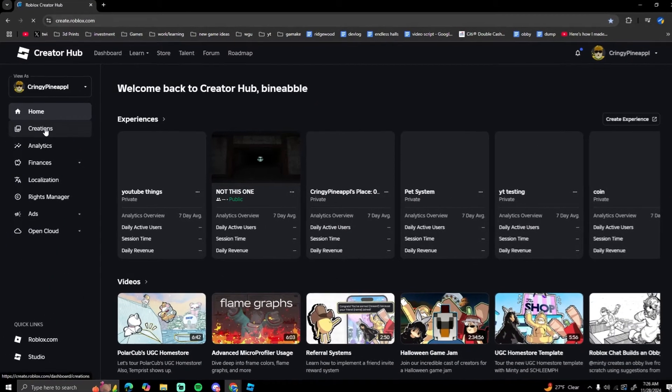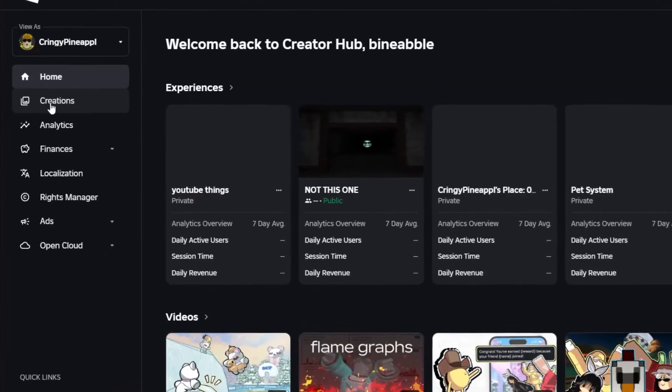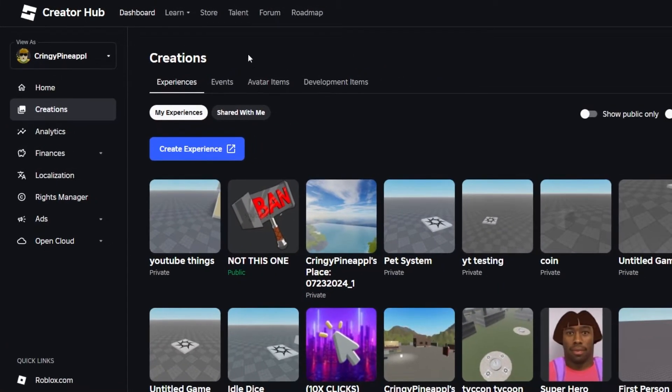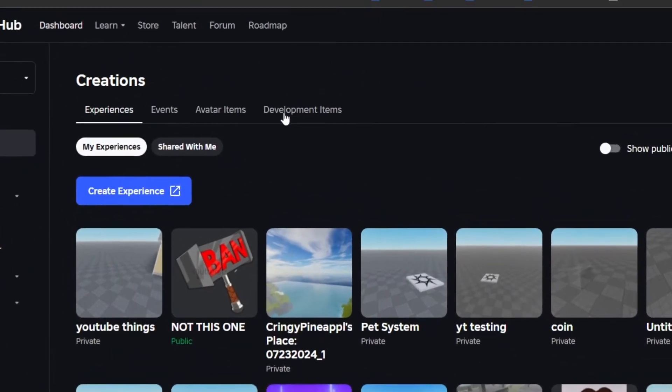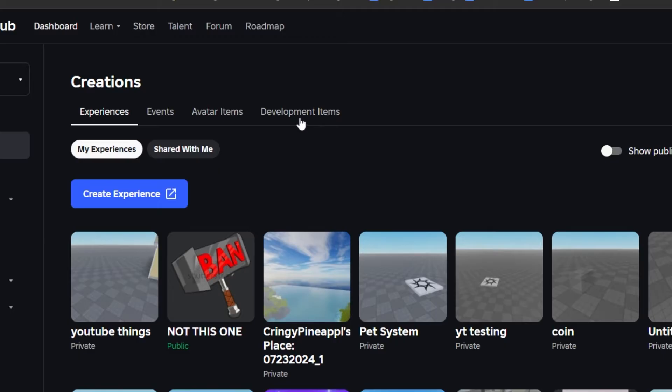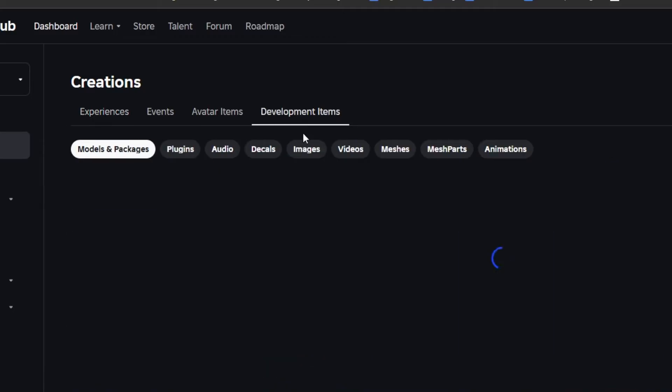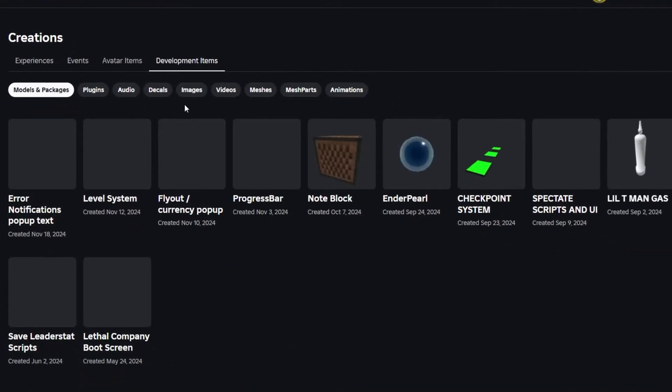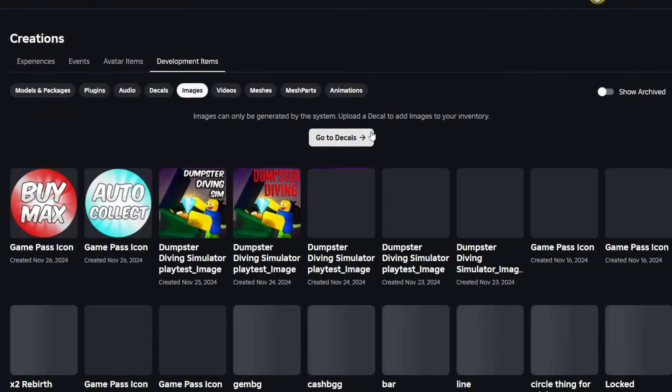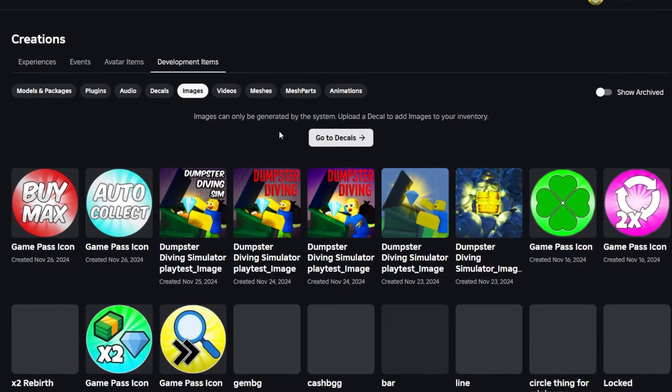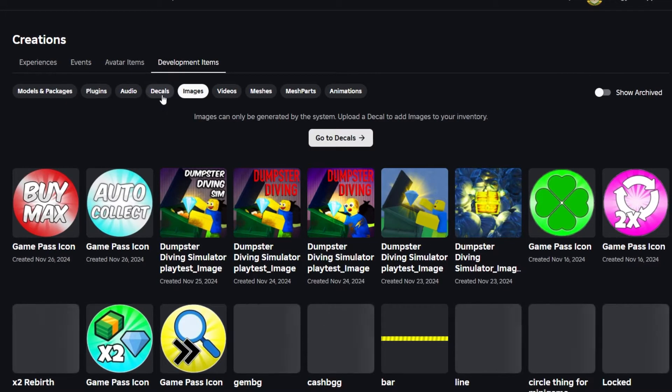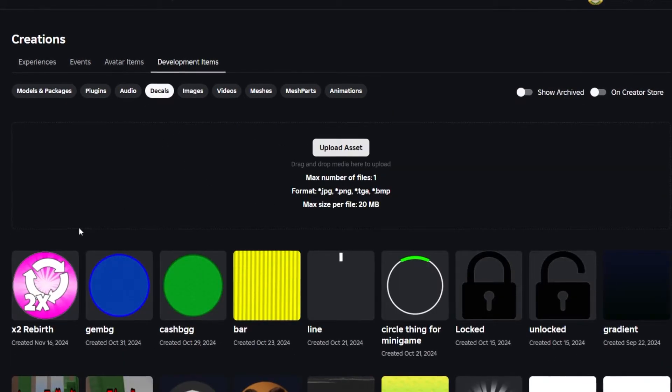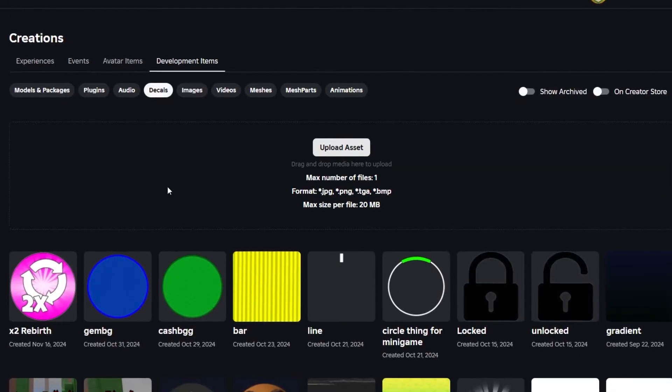Once you're in Creations, you want to head over to Development Items near the top. In here it does have an option for Images, but you aren't able to upload images there. You have to go to Decals, and once you're in Decals you can just hit Upload Asset.